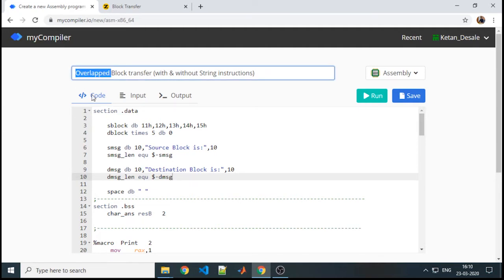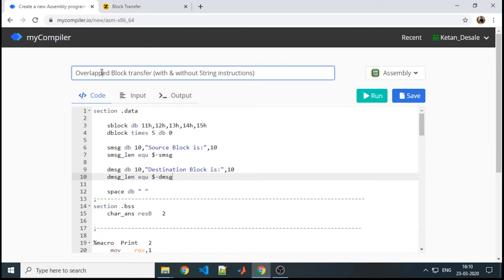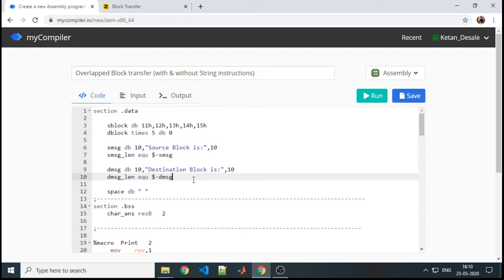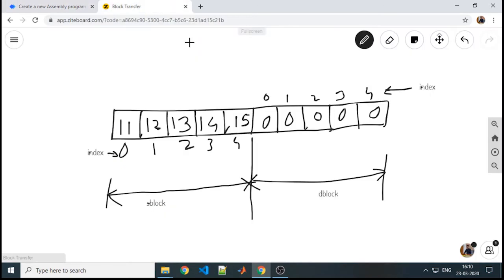First, we will understand what you mean by overlap. Overlap is something where some part of the source or some values of the source are being considered as a part of your destination. Let us see this graphically.